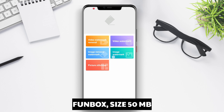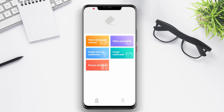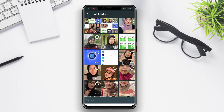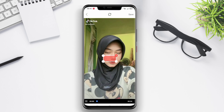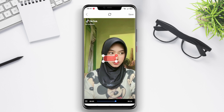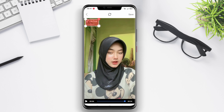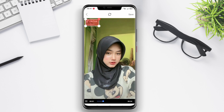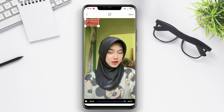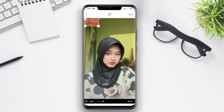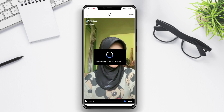Funbox is a creative video watermark removal application available on Android. This application not only allows users to remove watermarks from videos but also offers other creative features. Funbox has a collection of unique templates and stickers to complement and decorate videos. Users can easily remove the watermark and add creative elements to their videos. The application also provides comprehensive video editing features such as trimming, merging, adding effects, and much more, with an attractive interface.